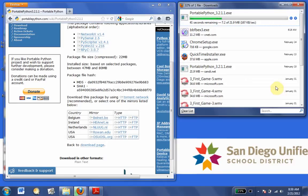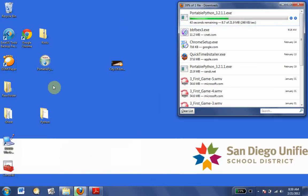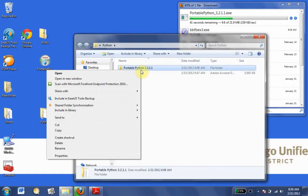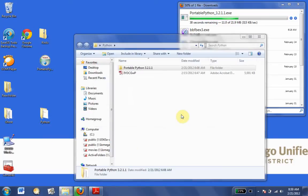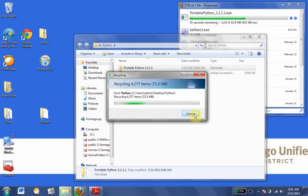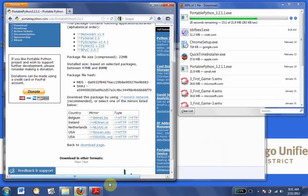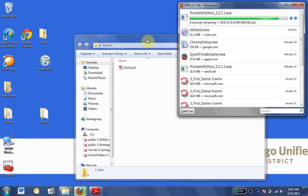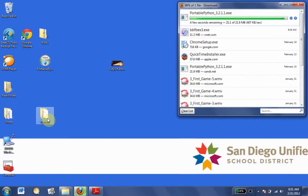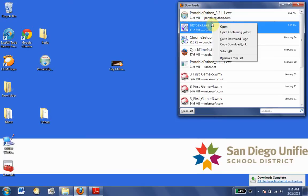We're going to wait for that to go ahead and download. Basically, wherever you store your work — I did it on the desktop — you should create a Python folder. What we're going to do is install Portable Python into that folder.